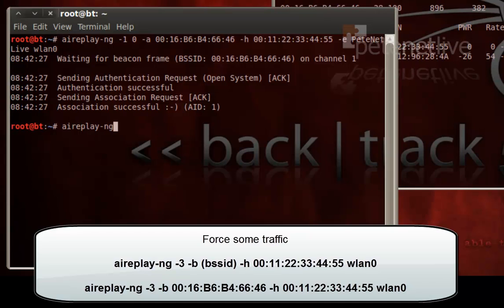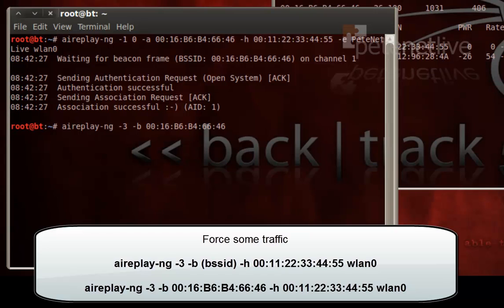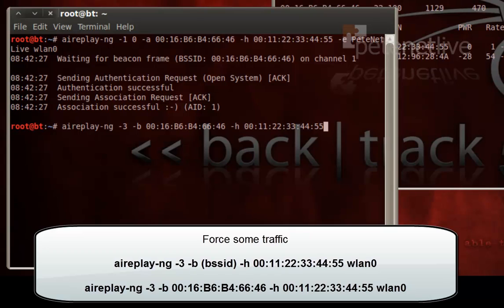So AirReplay-NG, minus 3, which is a client attack, space minus B, then the BSSID, space minus H, then my MAC address again, and then my interface WLAN0.